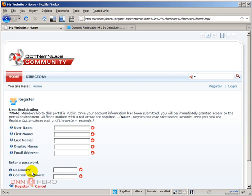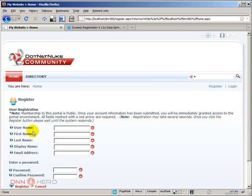Now, here's the tricky thing. DNN, the core DNN, it does require all those fields. So all those fields are mandatory in the database. So we do need to supply a username, first name, last name, display name, and email address in the database. Now, we can supply them behind the scenes.